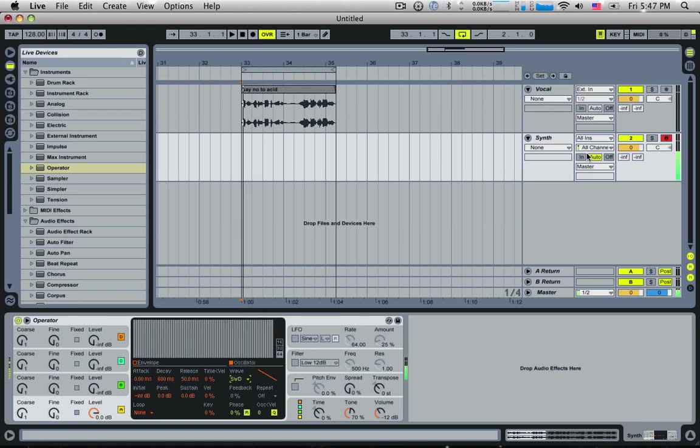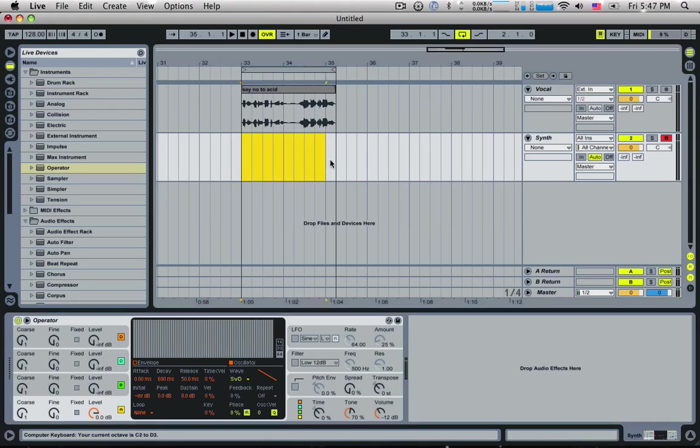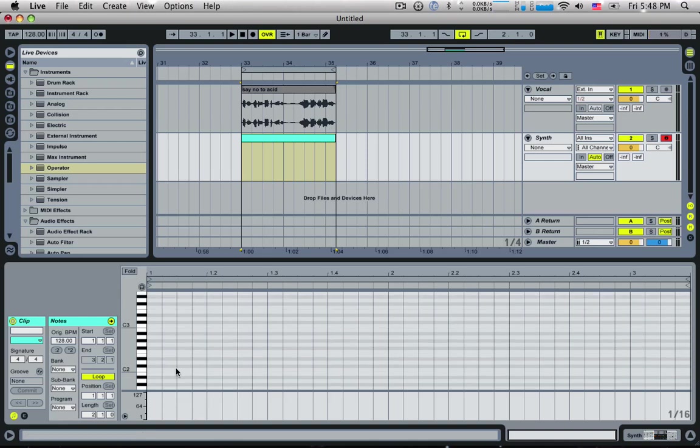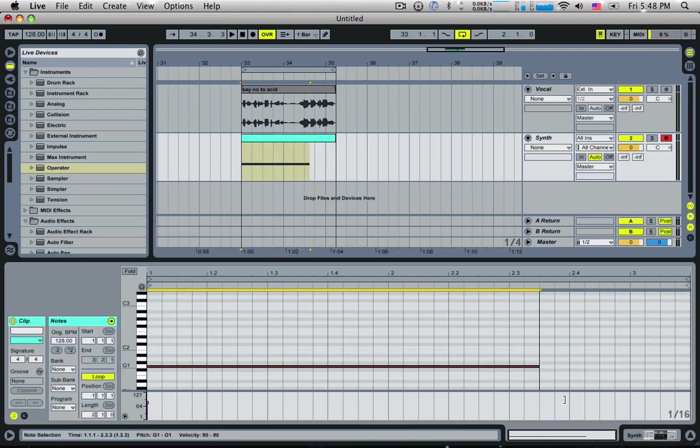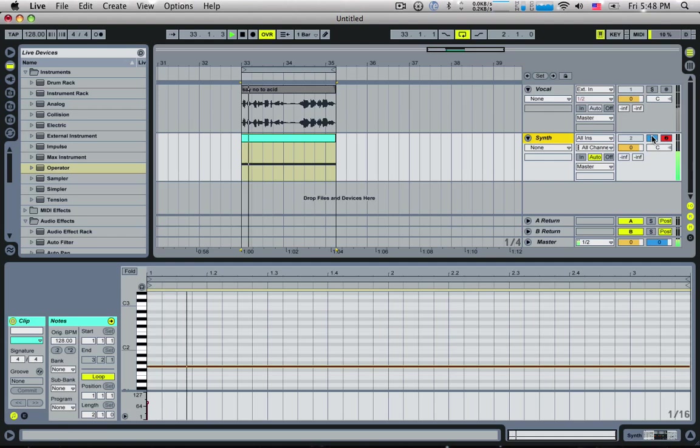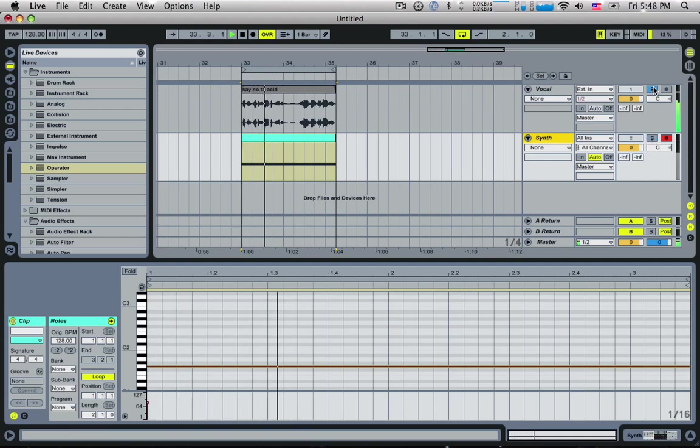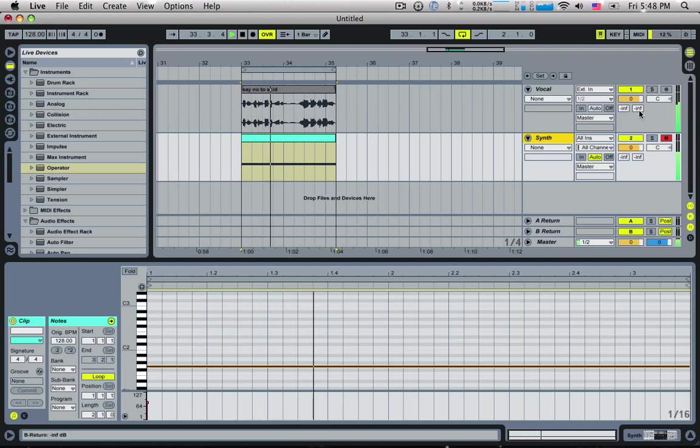And I'm going to insert a MIDI clip, command shift M, and I'm going to put in a long continuous note. So if I just solo this track we get the saw. We solo this one we get the vocal. Together we get both playing. It's not mixing how we want at the moment.